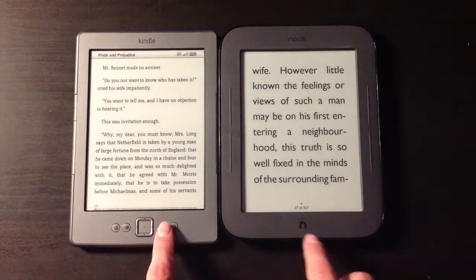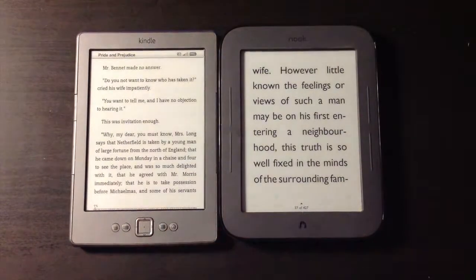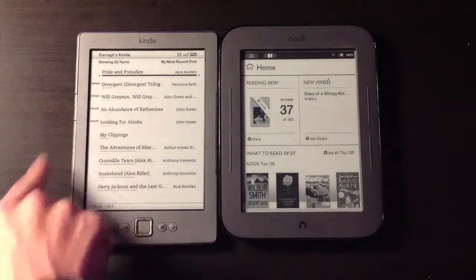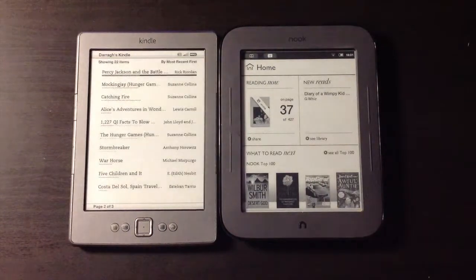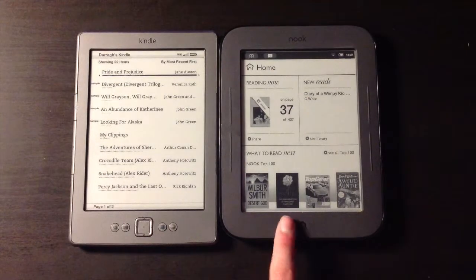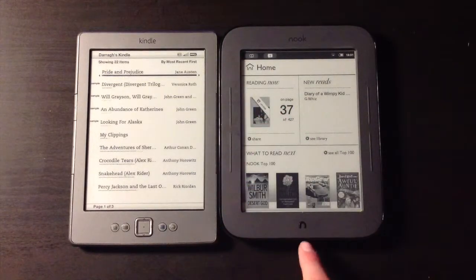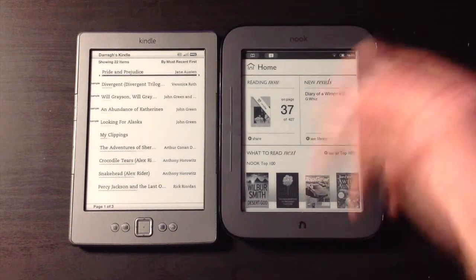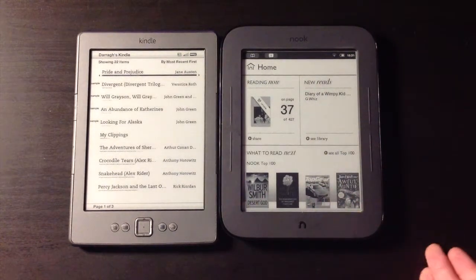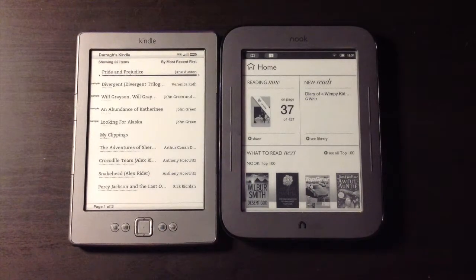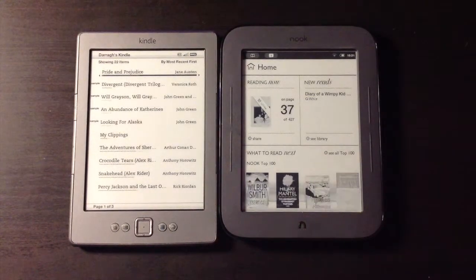Let's go home on both devices and have a look around. On the Kindle, the main home screen shows me all the books I already have. Whereas on the Nook, it takes me to what I'm currently reading and then gives me suggestions along with new things that are in the Nook store.